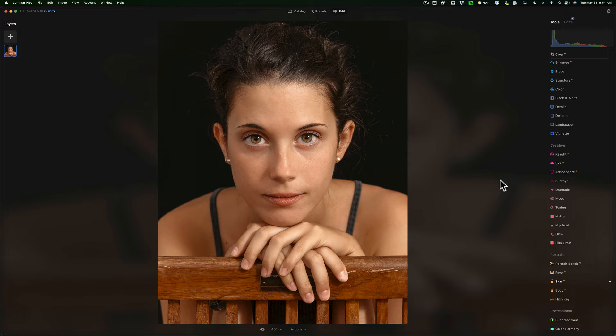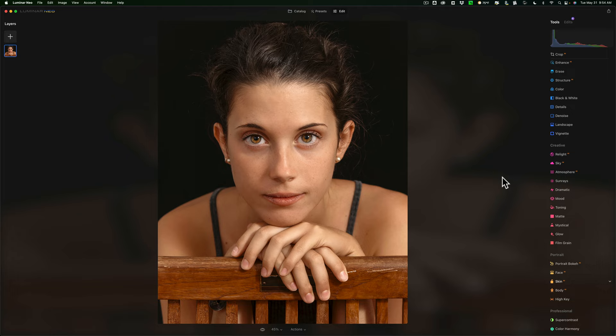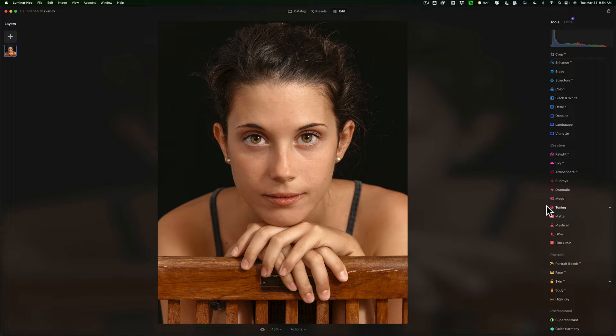That's how I go about processing a portrait using Luminar Neo. Again, this is a short video series I'm doing where I'm going to be processing different types of images using Luminar Neo and hopefully throughout the whole series you'll be able to see several of the tools and how I go about using them and how I go about processing images in various situations. Thank you everyone who watches my videos. I really do appreciate it. Talk to you guys soon.